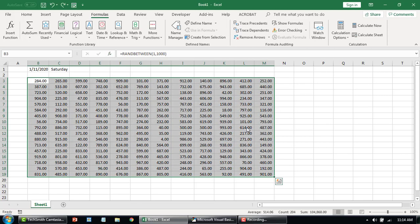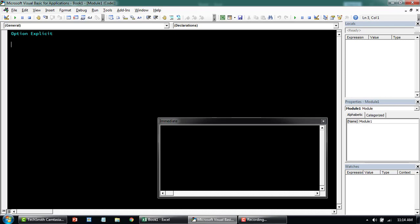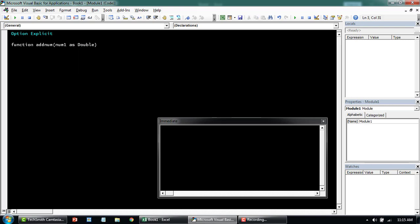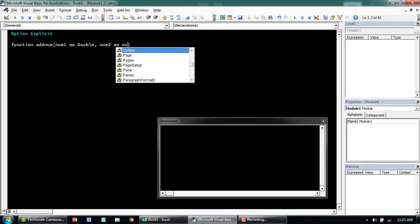I'm going to clear this off and quickly show you one small example, then we'll go to a more complicated version. Let's say there's a function called addNumber. Within the brackets you can pass in a parameter — let's say num1 as Long, or you can say Double. Double can take decimal points whereas Long can only have an absolute number. And then num2 as Double again.